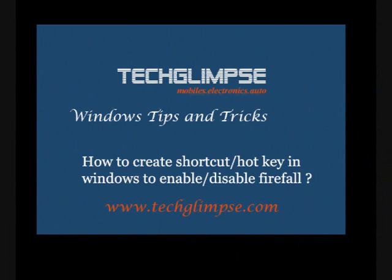When you are troubleshooting network problems, one of the first things to do is disable the built-in Windows firewall. But the problem here is you will have to perform many steps to enable or disable firewall. And you might have worried, can't we make a simple shortcut icon that can ease your job? Yes, we can do that. Here is a tip which will help you to create a shortcut on the desktop to enable or disable Windows firewall.